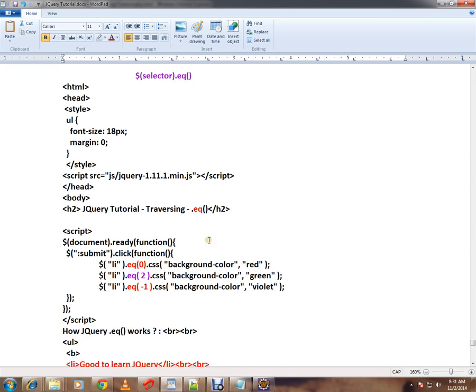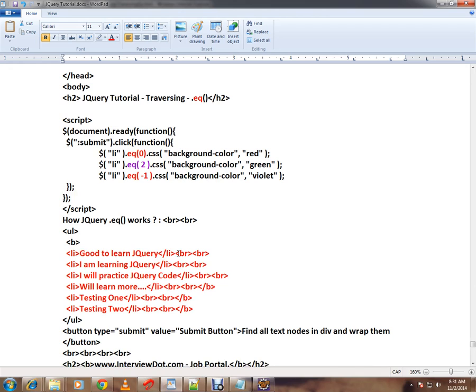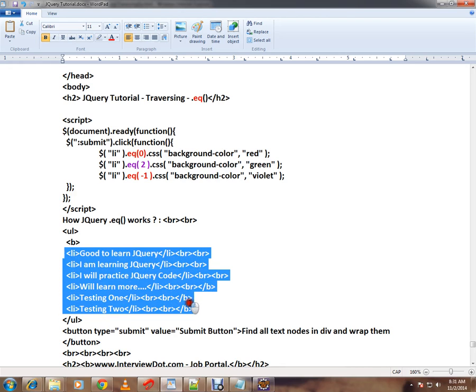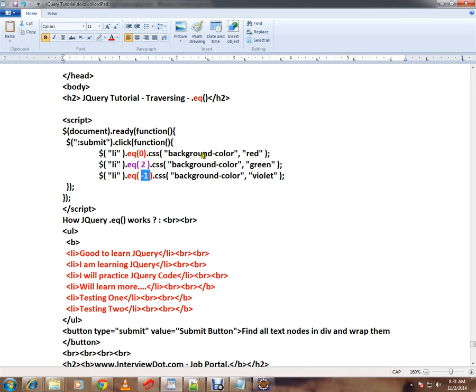I'll show you both positive and negative numbers so you can understand. Here I have a collection of list items—there are six list items. Using the index, I'm going to select each list item and apply a different background color so that you can understand.